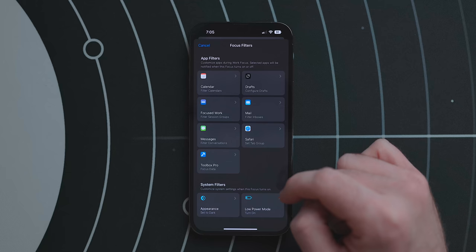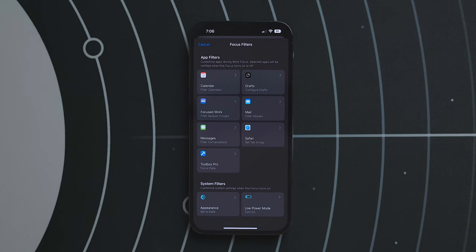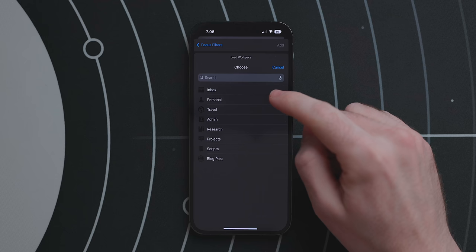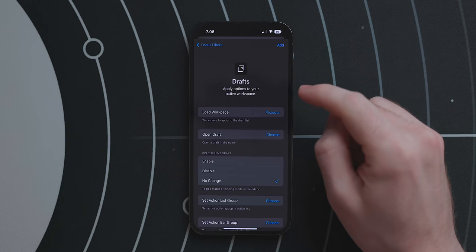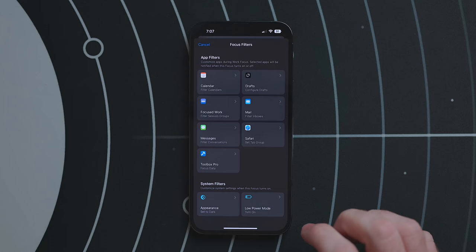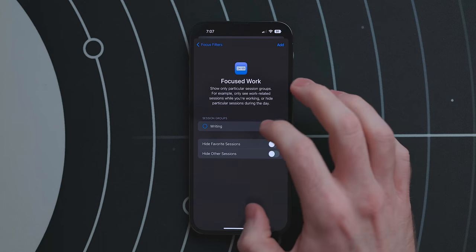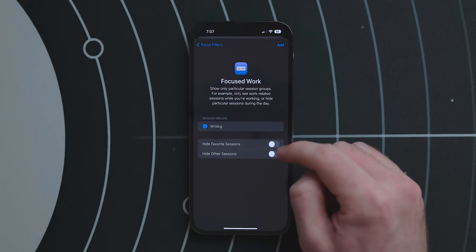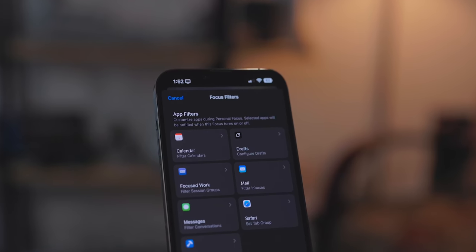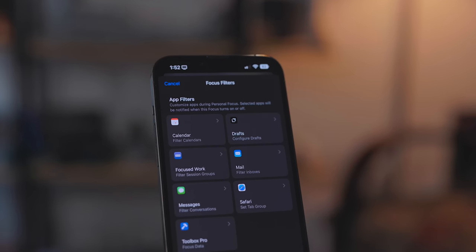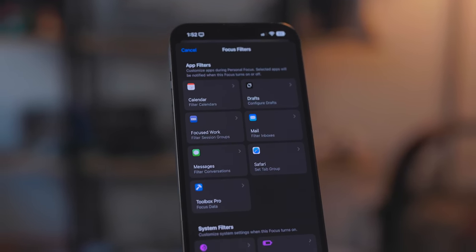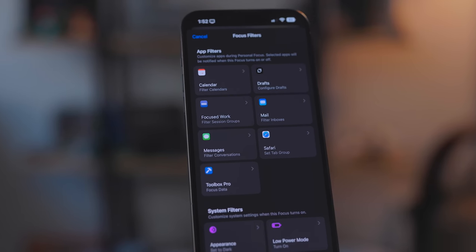Third-party apps will be able to make Focus Filters as well. Two that impressed me: Drafts — with its Focus Filter you can load a specific workspace, pin the current draft, and set the action list and action bar group. There's also Focused Work, which will show a specific session so you can jump right to the group tied to your focus. This is a feature I'll keep a close eye on as more apps get updated.